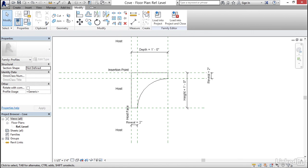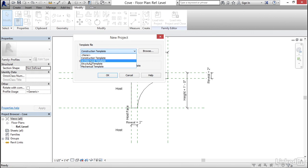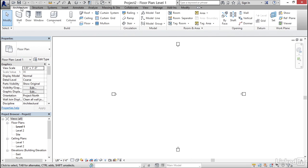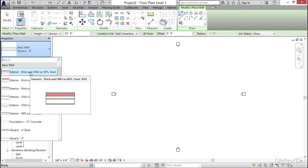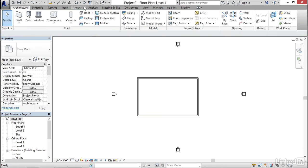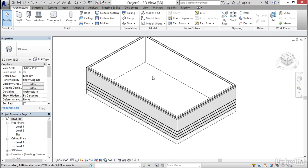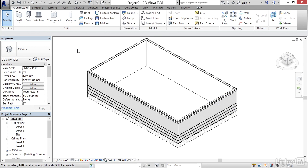Let's test it in a project. Click the purple R and go to New Project. Select the Architectural Template and click OK. On the Architecture tab, click the Wall button, pick Exterior Brick and CMU on Metal Stud from the dropdown, then click the Rectangle button and draw a rectangle. Switch to a 3D view.